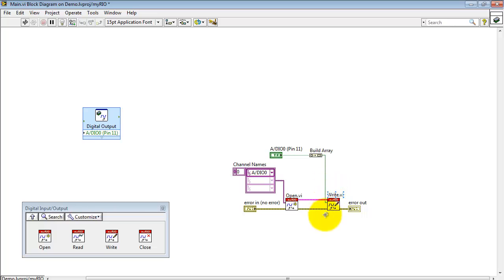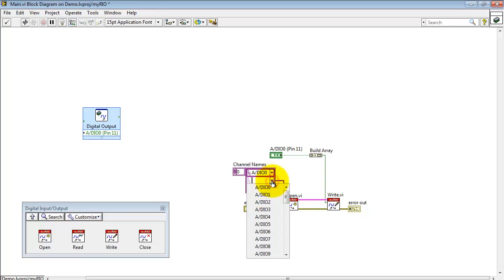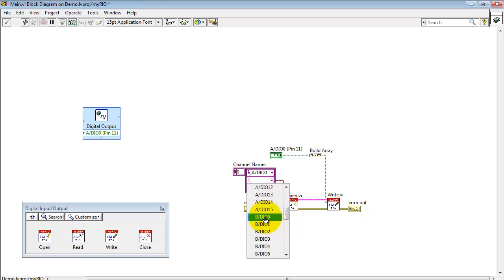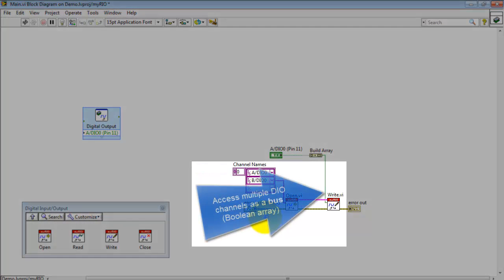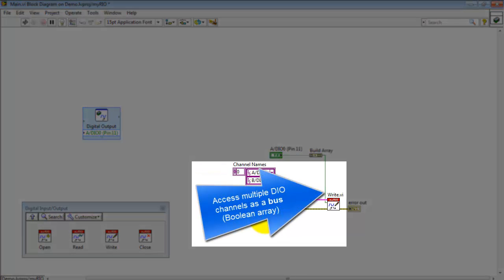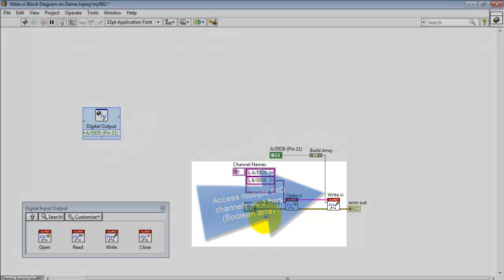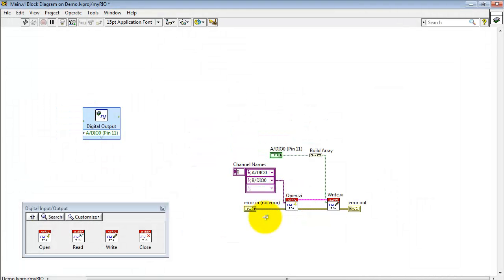And then here we see a Boolean array being applied to the Write sub-VI. If we had multiple channels specified for Open, in this case two, then we see that we can access multiple DIO channels as a bus, that is, using this Boolean array.